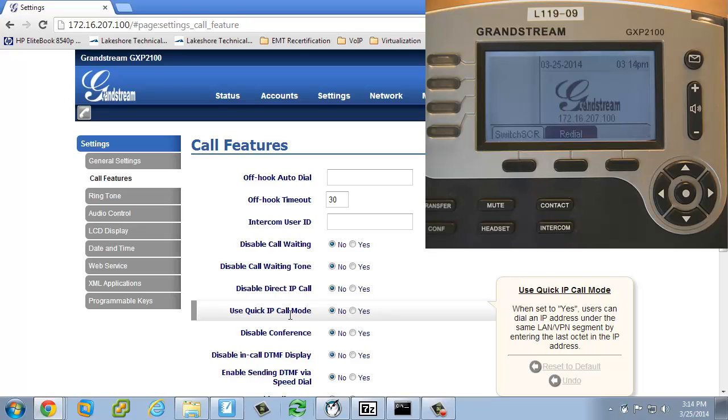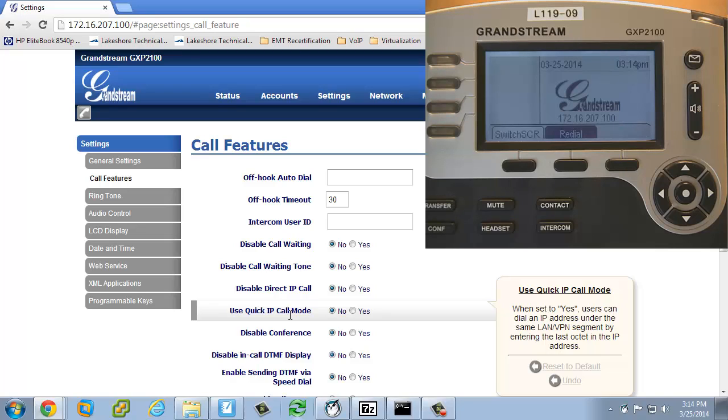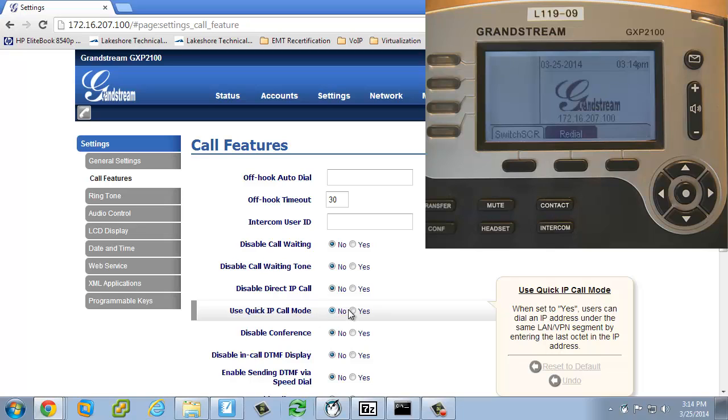It's not just that they're on the same network because everything on a 10.0.0.0 network would be the same network. It has to be in the same octet. So the first three octets have to be the same. So with everybody being in the classroom of 172.16.207, this should work really well. So I want to enable this. I'm going to use the quick IP mode call.